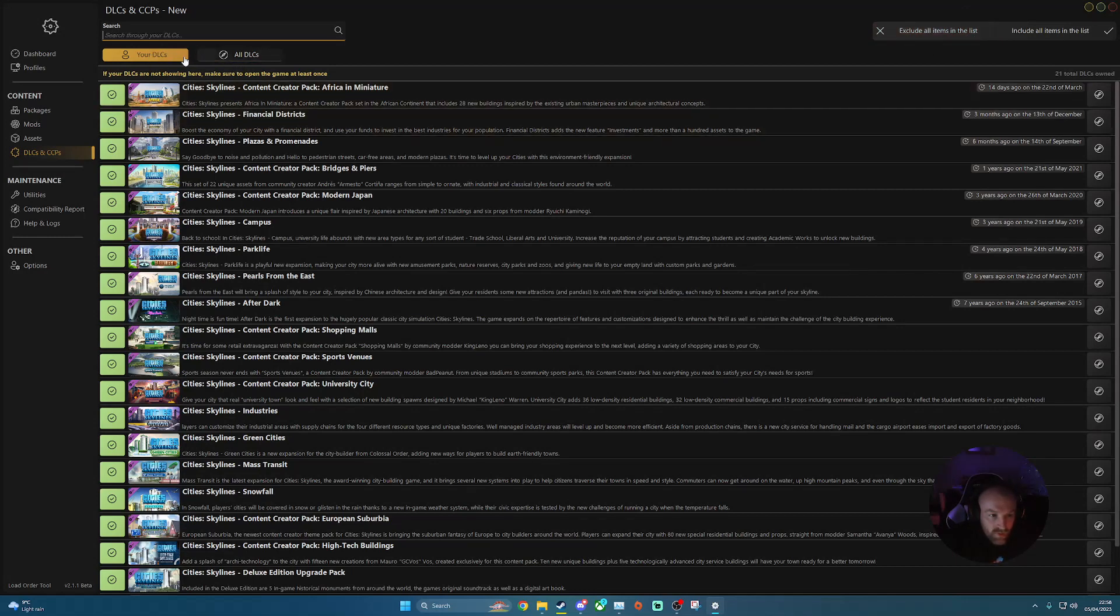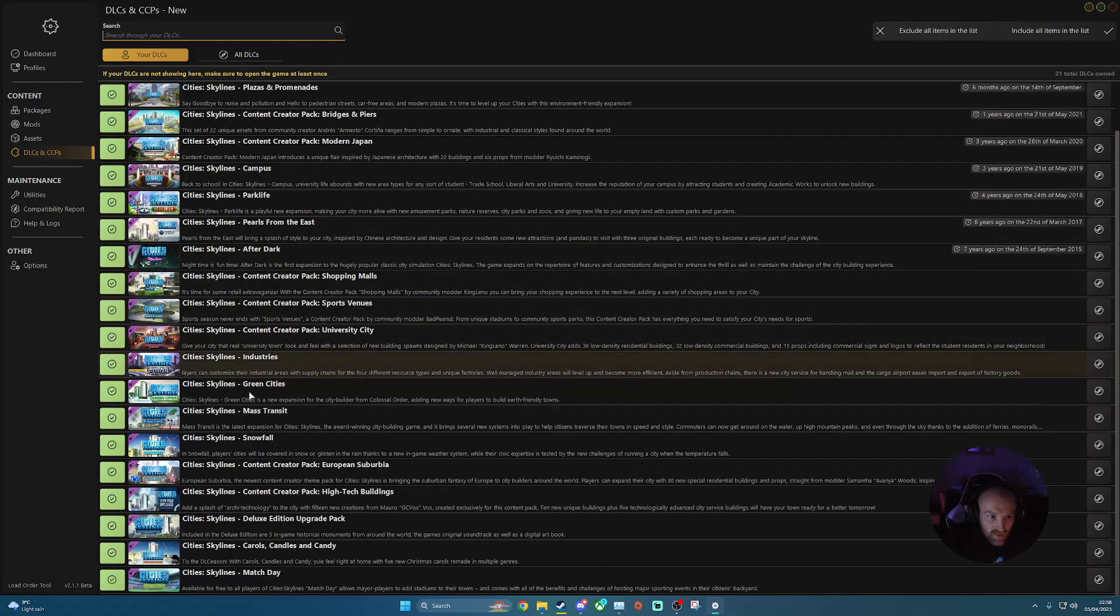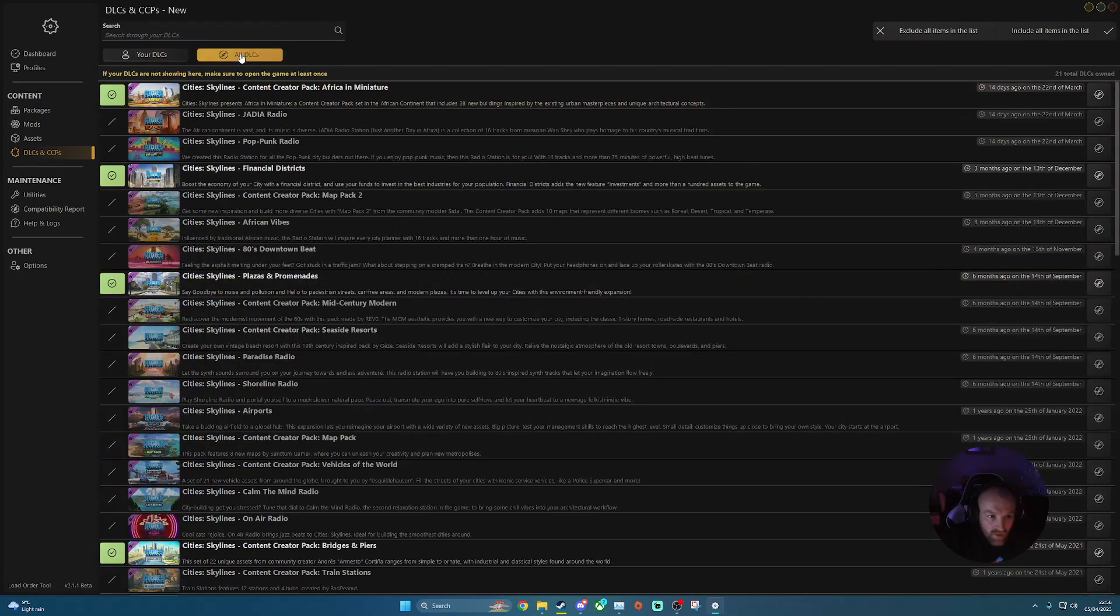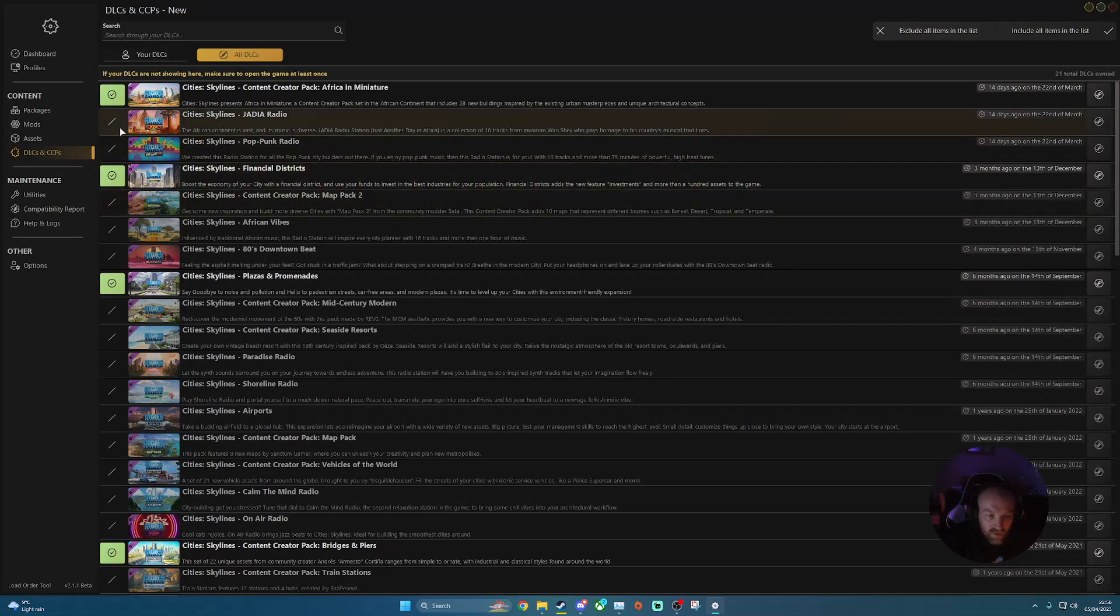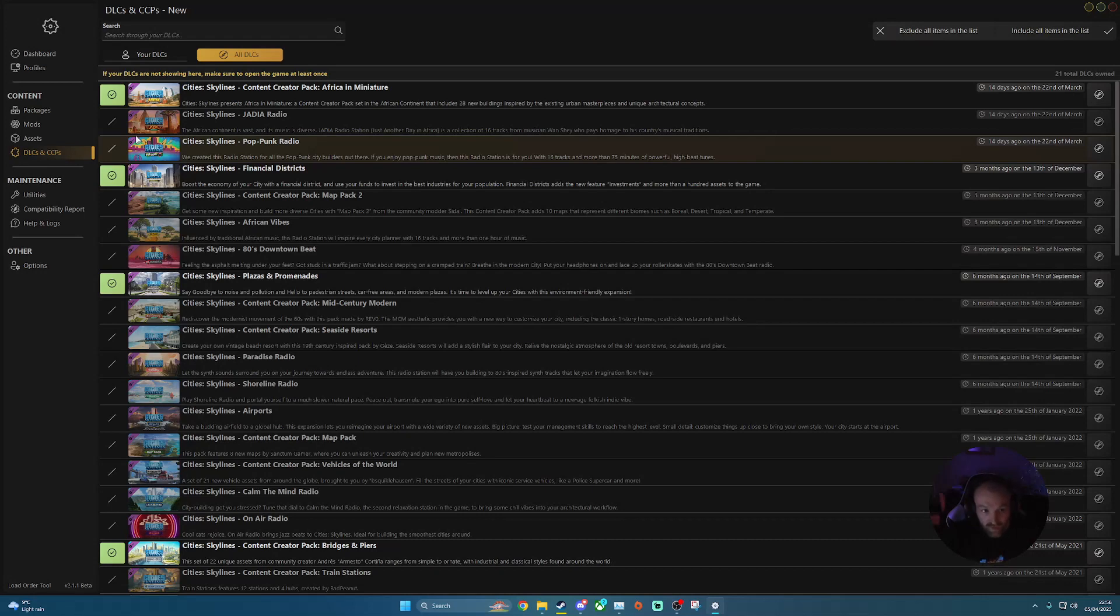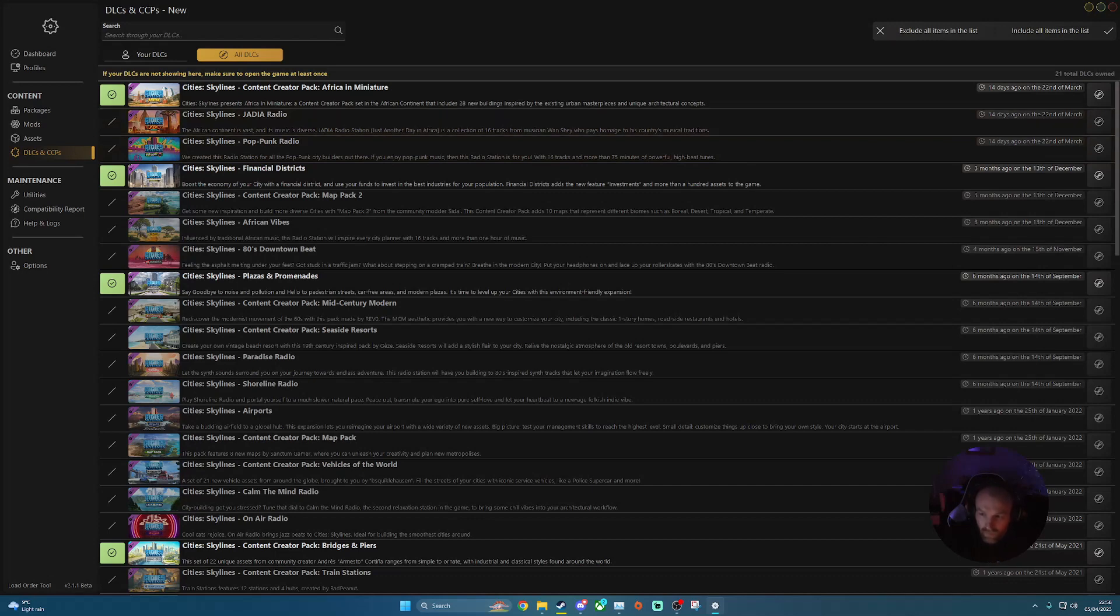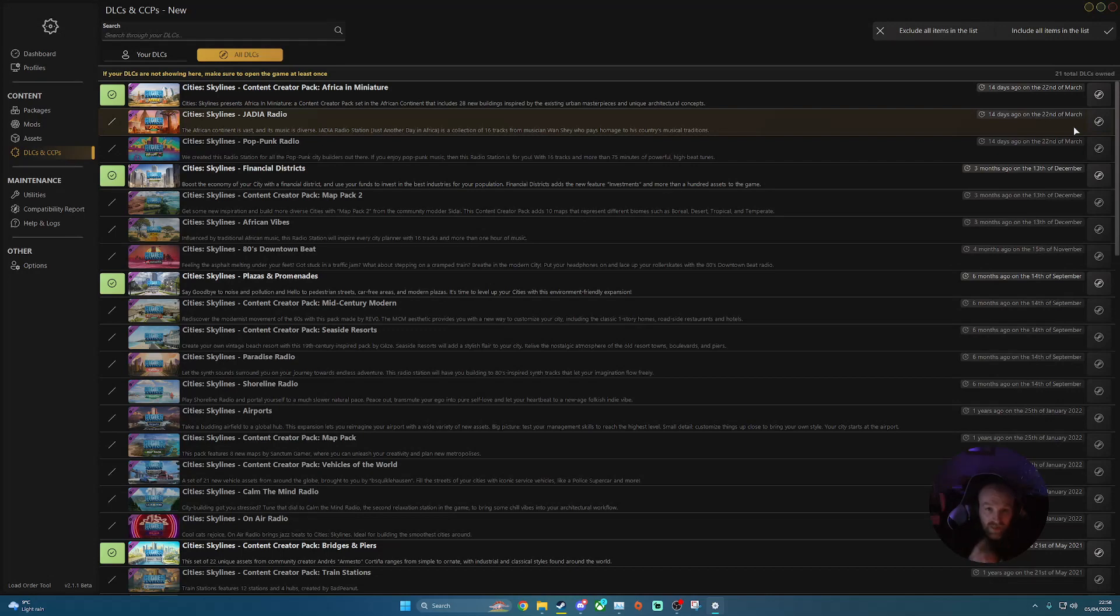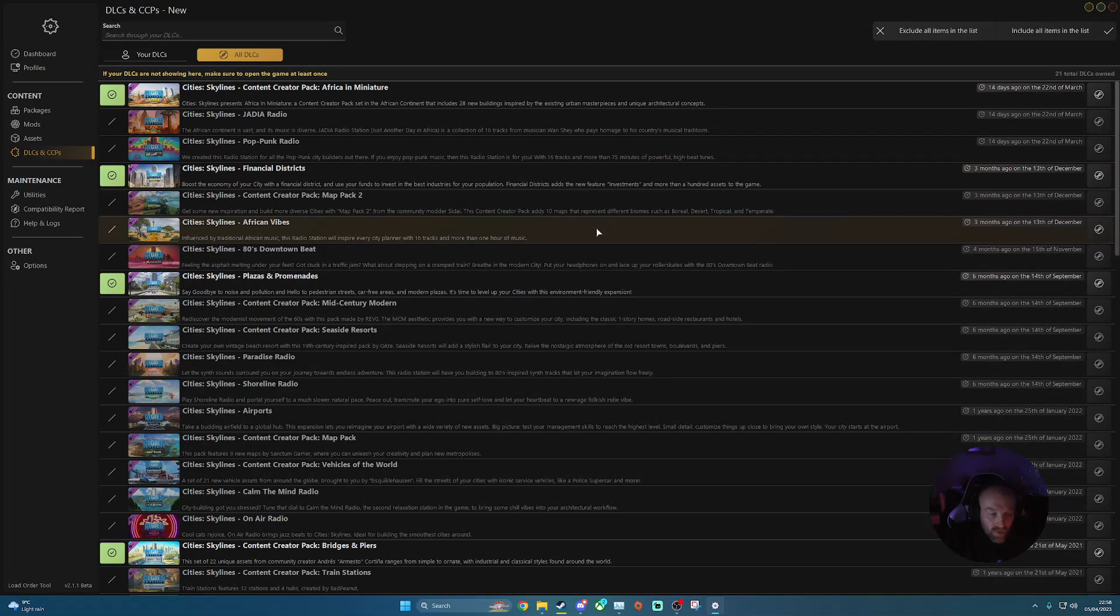So you've got two little filters here as well. So your DLCs, which is all these. And then all DLCs will be every single one that is available in Steam. So it'll include the ones that you've bought. And it'll also include the ones that you don't currently own as well. And it does have a nice little quick link. Again, they'll take you into the Steam page for Cities Skylines. Again, it will load up in your browser rather than loading up into Steam. So just be wary of that. And make sure that you are signed in just to make it a bit of easy access.